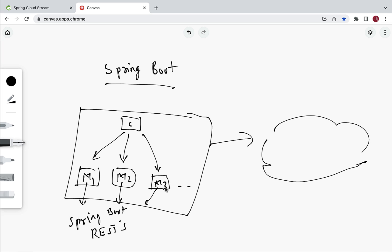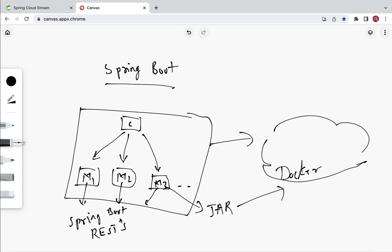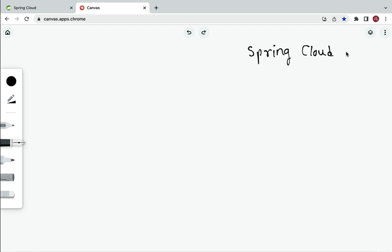Next, let's say we want to deploy this microservices project in the cloud. We need to package each microservice as a JAR file and then deploy it in a container — for example, a Docker container. Spring Boot provides the excellent feature of an embedded Tomcat server, so we can simply package a microservice as a JAR file and run it in a Docker container.